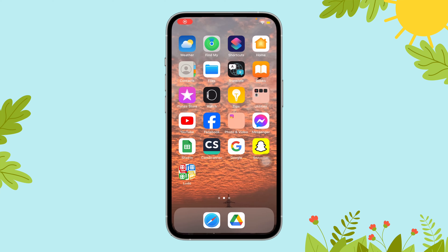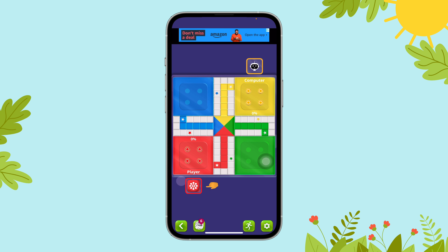Hi everyone, welcome to Gaming Explained. Today in this video I'm going to guide you through how you can get a six without rolling the dice on Ludo. So let's get started. First of all, open the Ludo app on your device. Next, tap on the little six dice icon that's on the bottom of your screen.